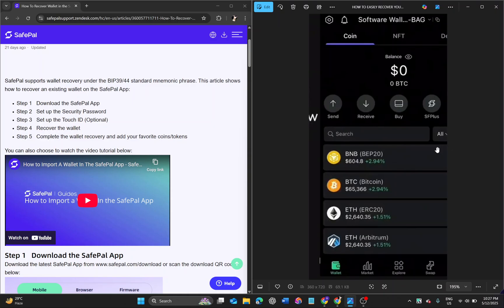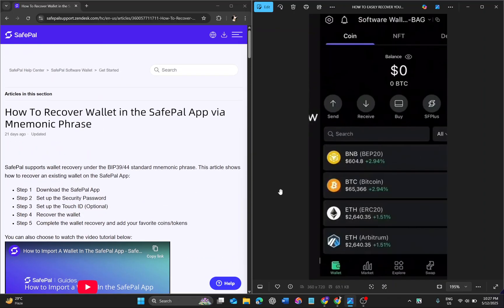Hello everyone, in this video I'm going to show you how to recover your SafePal wallet account. First, you have to download the SafePal app, then you have to log into your account.